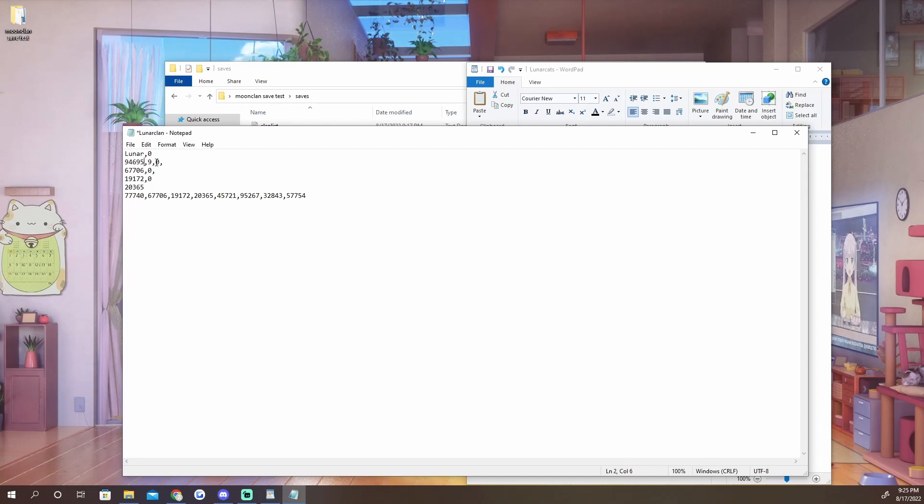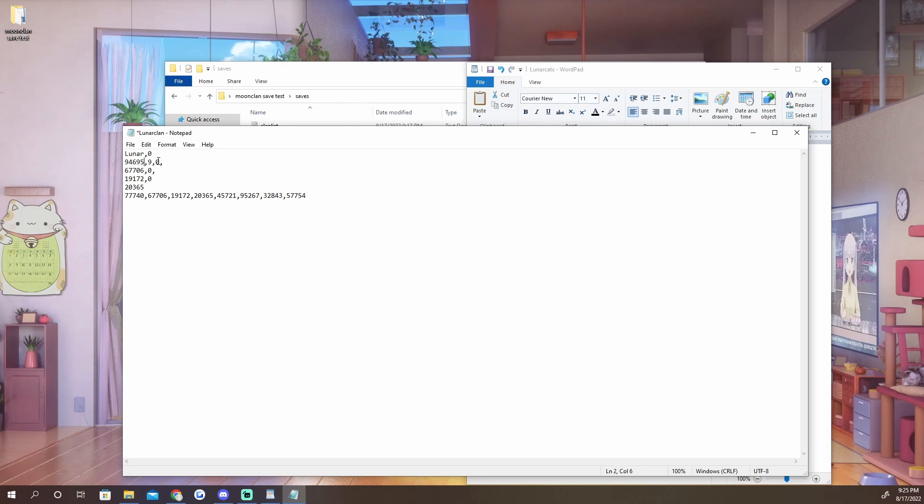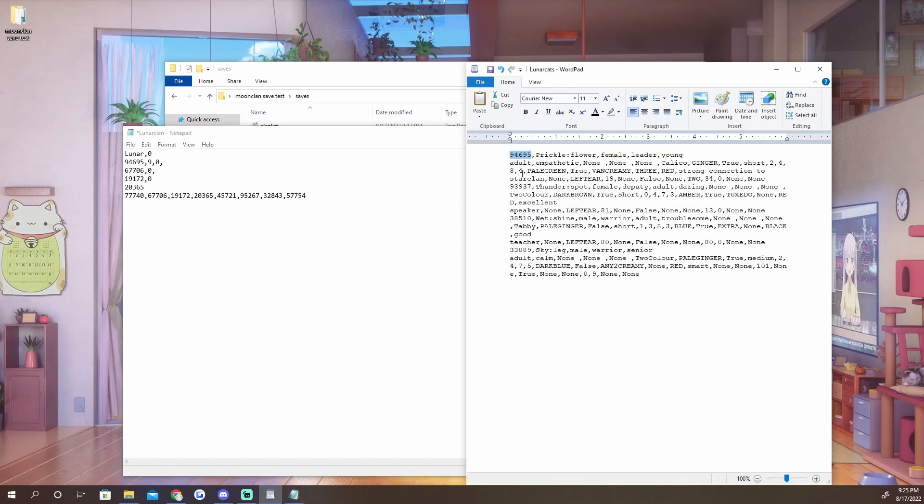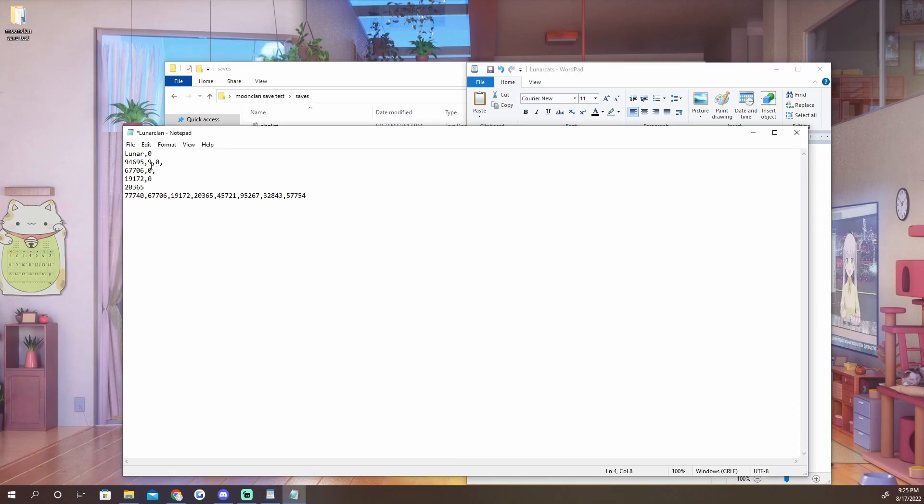This number right here is our leader's code number, which for us is going to be Prickle, so we're going to go ahead and copy that and paste it in there. The nine is how many lives they have, but currently Clan Gen does not do anything with how many lives the leader has, so just leave that as a nine. I'm uncertain what the zero is for, so just don't touch that. Leave it how it is. The game will update if it needs to.